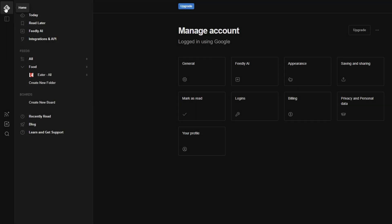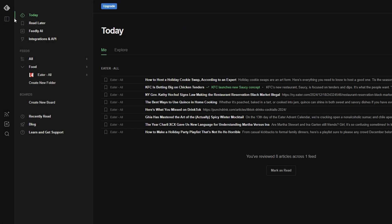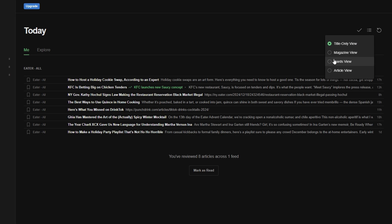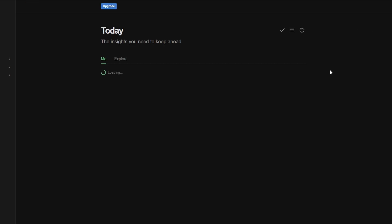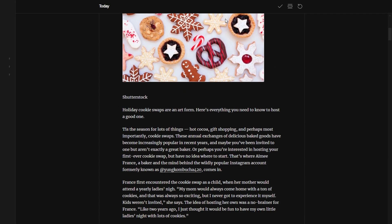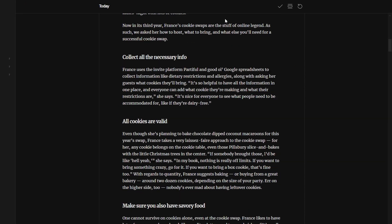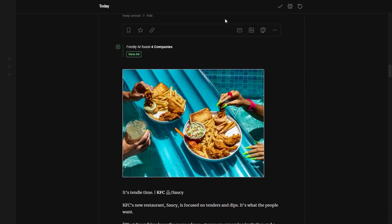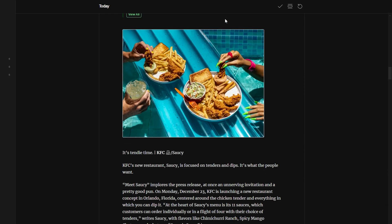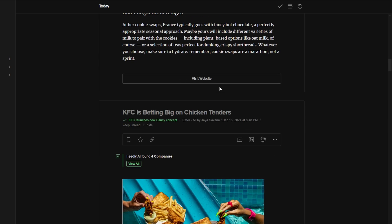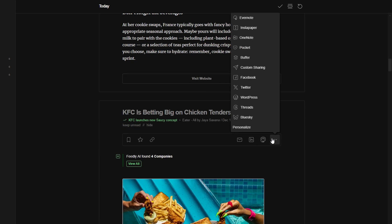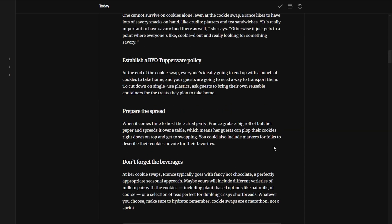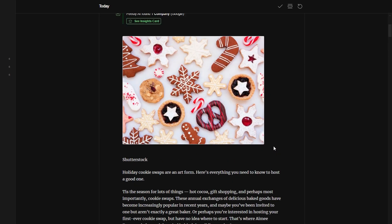Article View: Want to dive straight into the content? With the Article View, you can read full articles right inside Feedly without having to leave the app. This feature makes Feedly function almost like an RSS reader, where you can immerse yourself in content immediately. These customization options allow you to tailor your Feedly experience to suit your style.